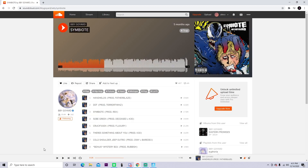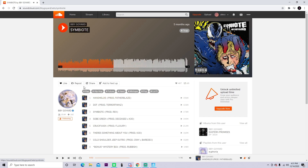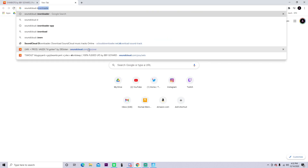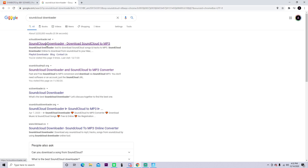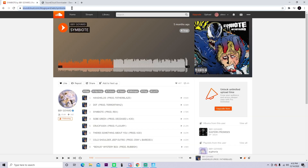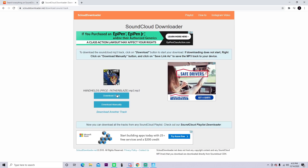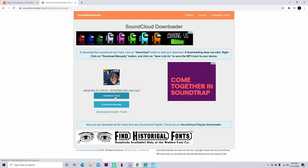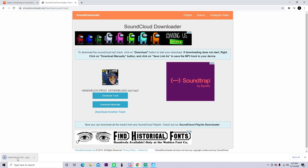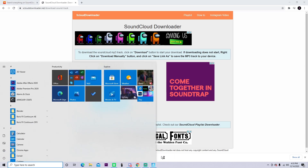I found my song right here and this is the part I'm gonna use. I'll leave a link to this song down in the description if you want to use it. To download it, open a new tab and type in 'SoundCloud downloader', click the first result — download SoundCloud to MP3. Copy the URL, paste it in, press download, and when it brings up the page, just click on Download Track.